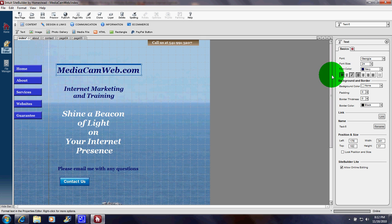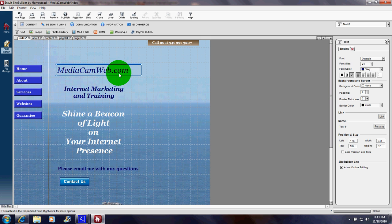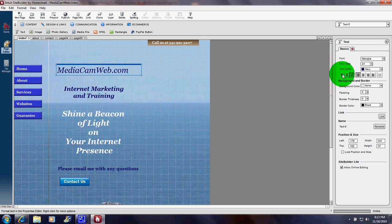What if we want to take the bold away? I come over here and I click that B. You can see the B is not highlighted anymore and the name is not bolded. But after looking at that, it does appear that it looked better as bold, so I come back over and hit Bold.